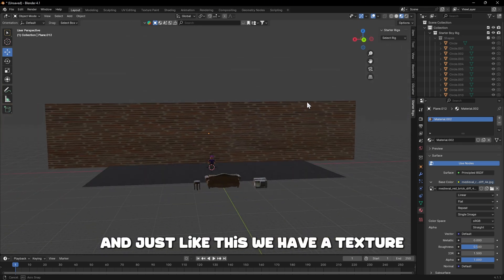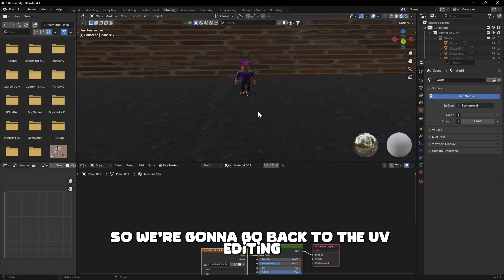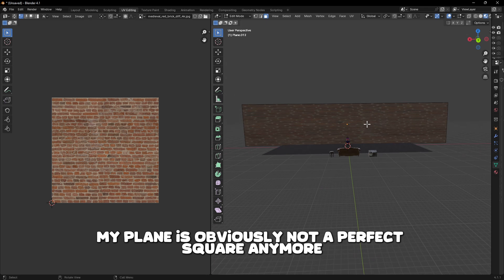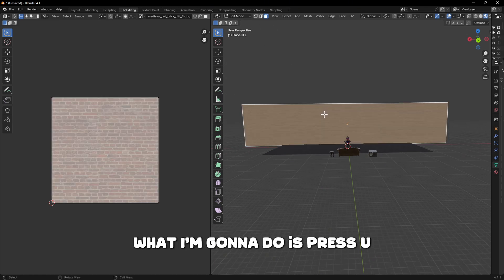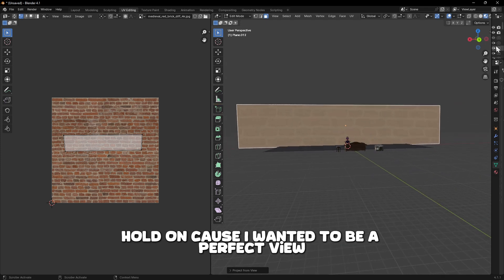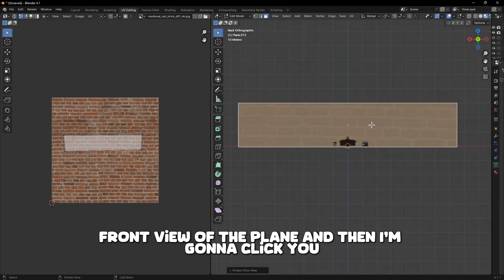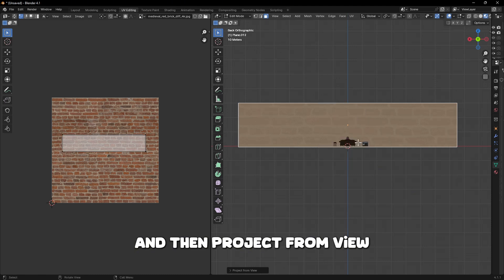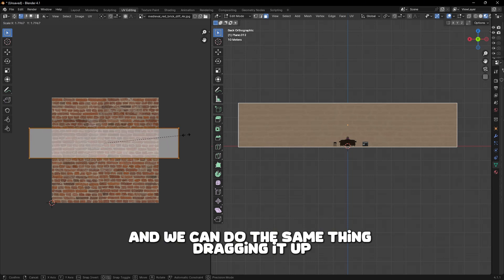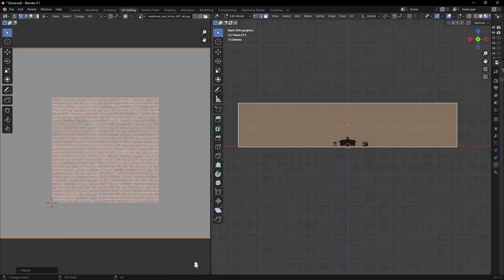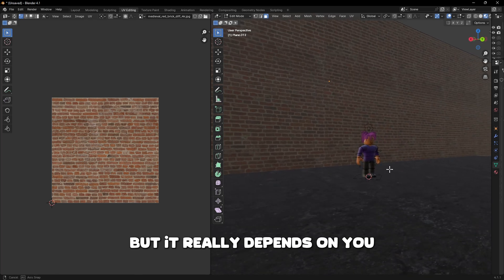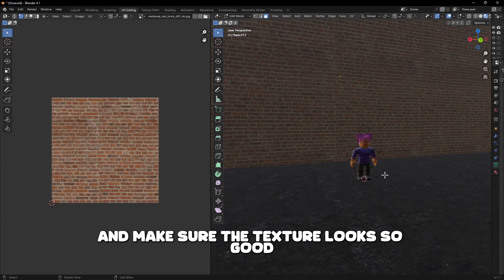The texture doesn't look right yet, so go back to UV Editing. Since the plane isn't a perfect square, click the face, press U, and then Project from View to get a rectangular mapping. First, click the front view button to make sure you have a perfect front view of the plane, then press U and Project from View — that makes the rectangle perfect. On the UV side, press A to select everything and drag to adjust the scale. For bricks it doesn't matter as much if it repeats, but make sure the texture looks how you want it.